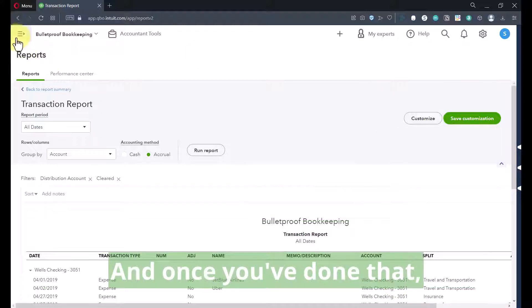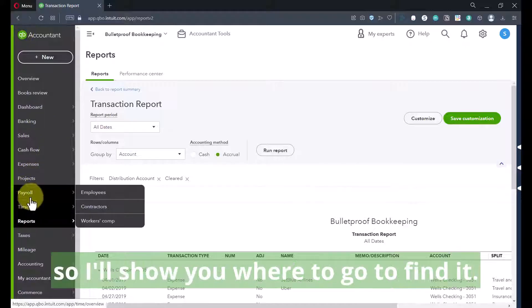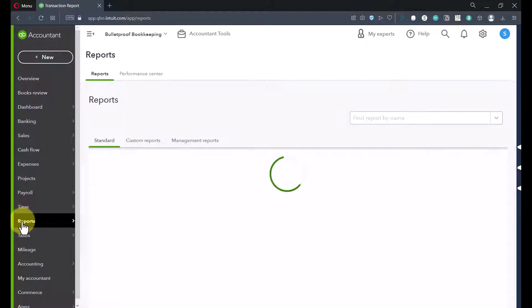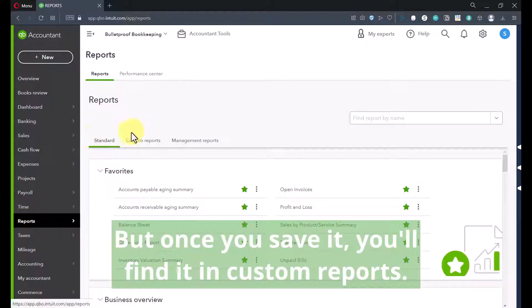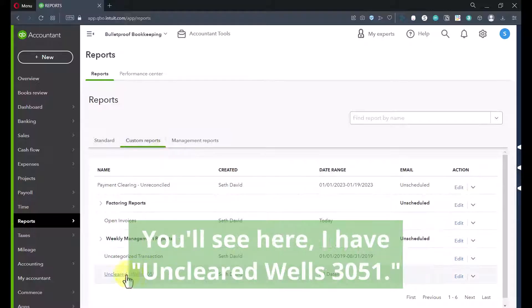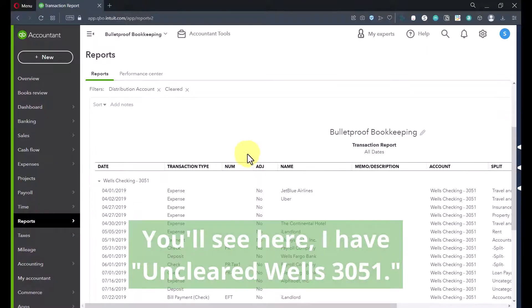And once you've done that, and I've actually already done it, so I'll show you where to go to find it. Once you save it, you'll find it in custom reports. You'll see here I have Uncleared Wells 3051.